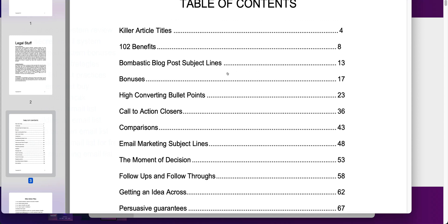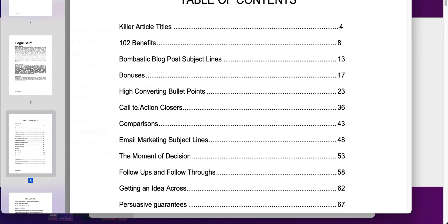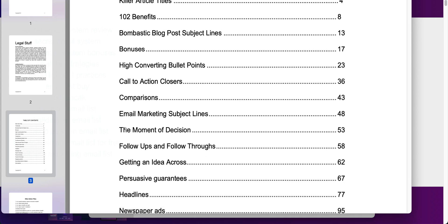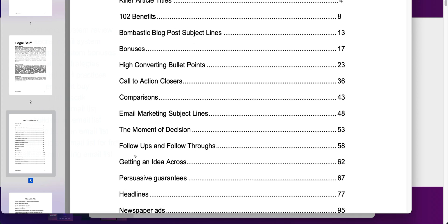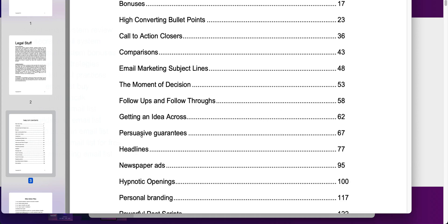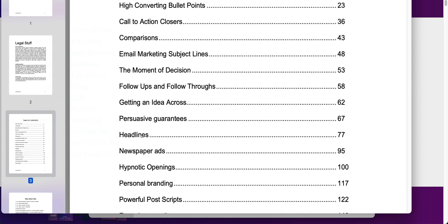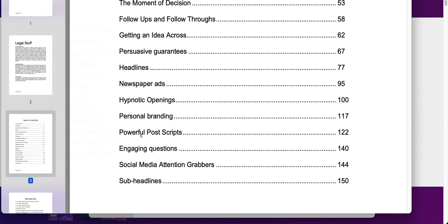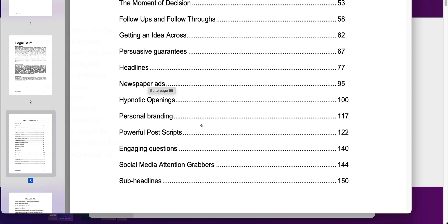Just to give you an idea of what is inside, this is article titles, 102 benefits, subject lines, bonuses, high converting bullet points, call to actions, comparisons, the moment of decisions. You can pause the video. I am going to scroll down just a little bit so you can see all that is included. Sub-headlines, engaging questions, powerful postscripts, personal branding, hypnotic openings. This is packed full of value.